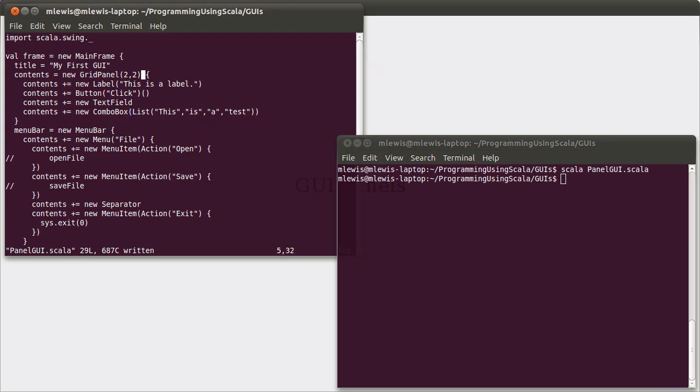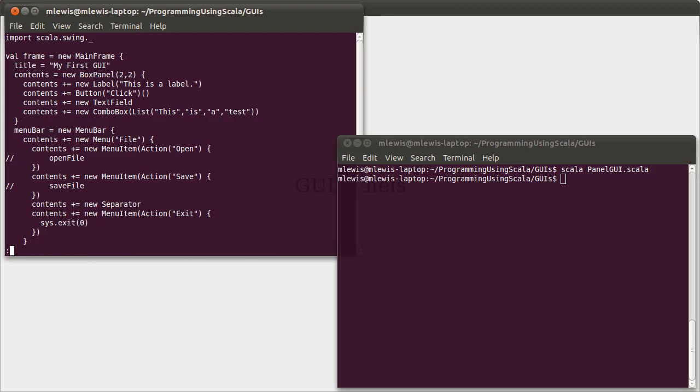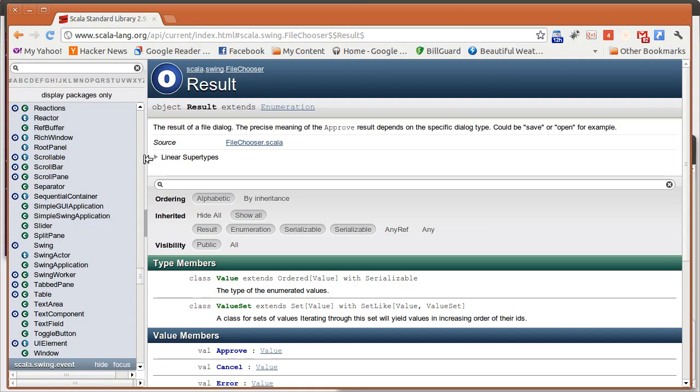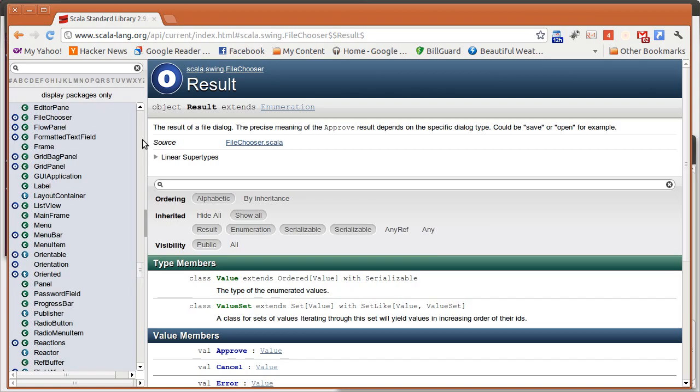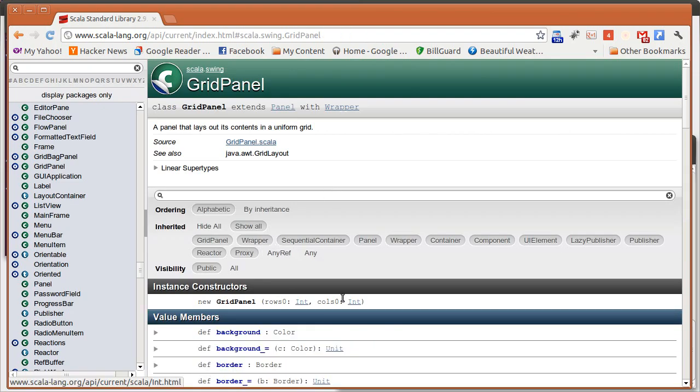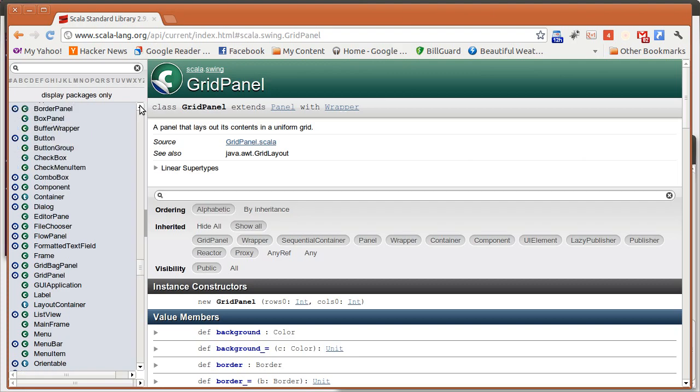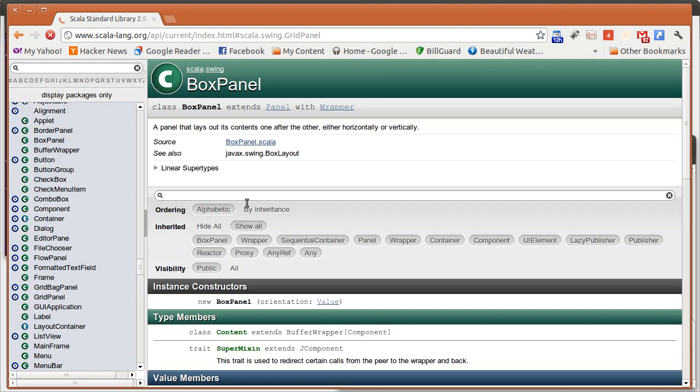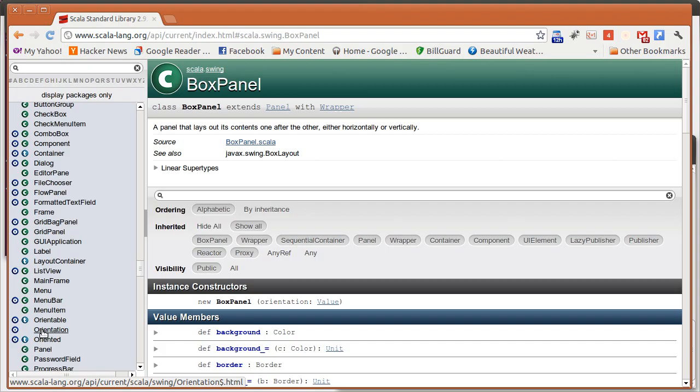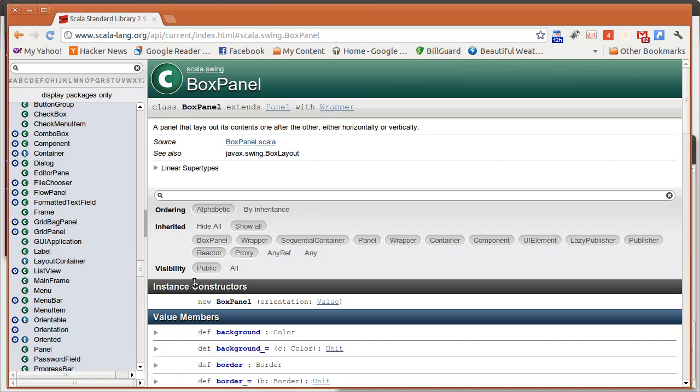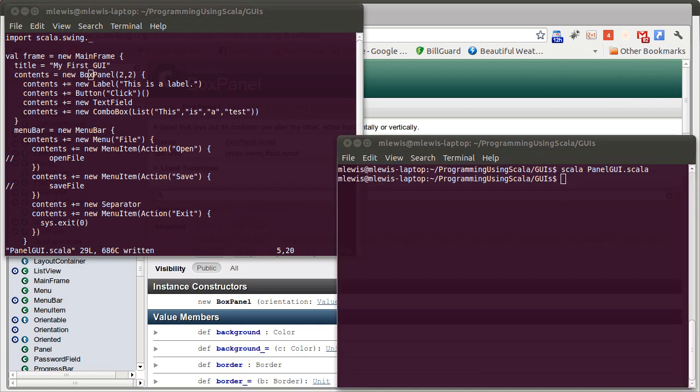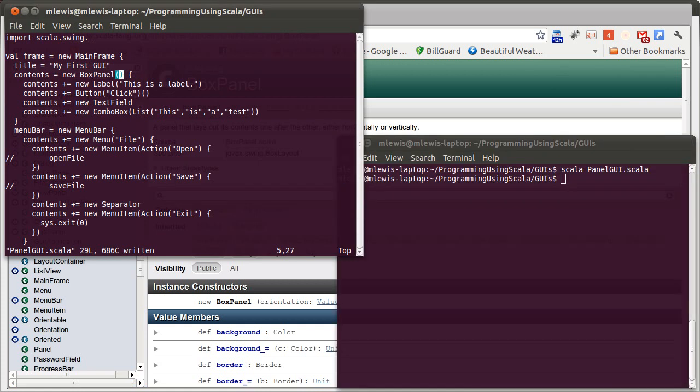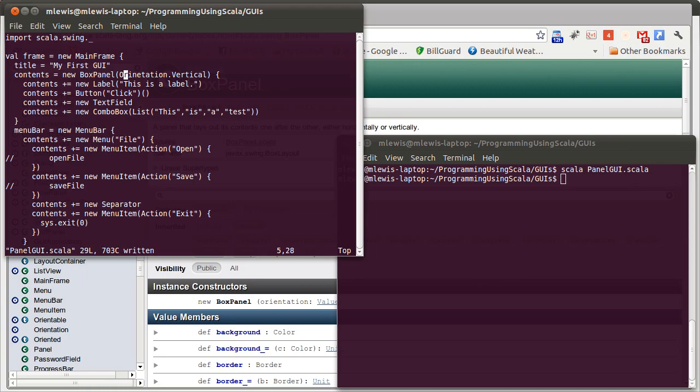The second panel that we can consider is the box panel. As with before, if you want to know how to make these things, you can go and look in the API. For example, we might go look at the grid panel. That would tell you that when you build it, you pass it how many rows and how many columns you want. The box panel, when you build it, you pass it an orientation. There is an orientation object inside of Scala Swing. We can build a box panel and pass it orientation dot vertical. There is also an orientation dot horizontal.